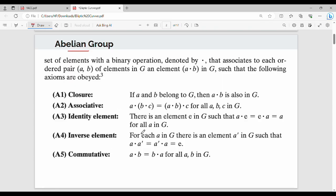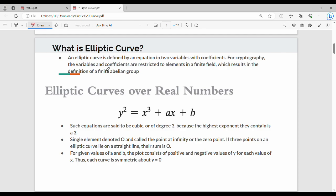Next, what is an elliptic curve? Generally, an elliptic curve is not an ellipse. Mathematically, an elliptic curve is defined by an equation in two variables with a set of coefficients. In cryptography, the variables and coefficients are restricted to elements in a finite field — that is, a finite number of elements rather than all real numbers.